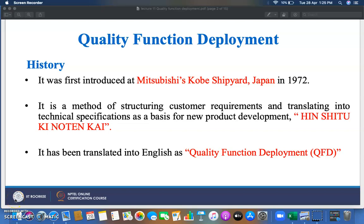Hello friends and dear students. We move to our next topic in product development and launching, Unit 2, which is need analysis — specifically how we can gather and analyze information from the customer. This technique is called Quality Function Deployment, or House of Quality.